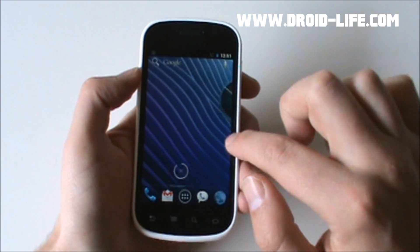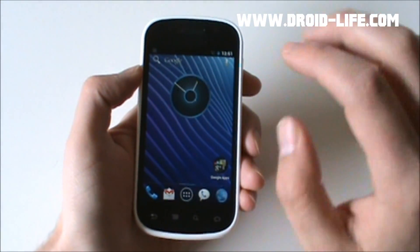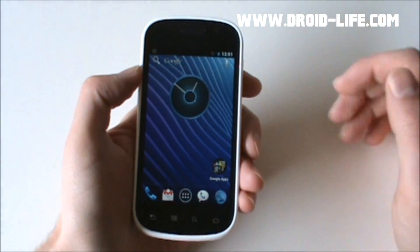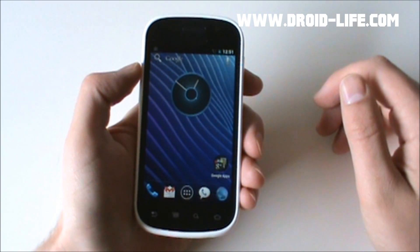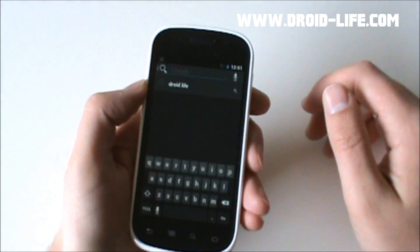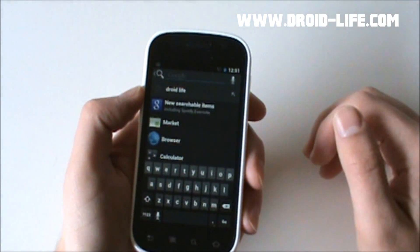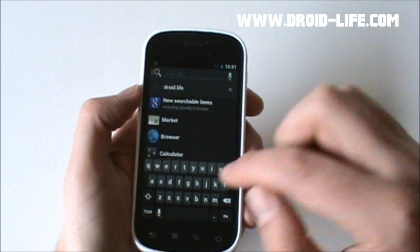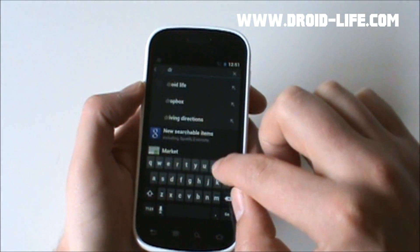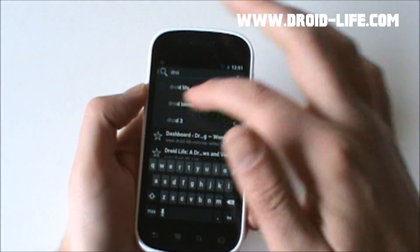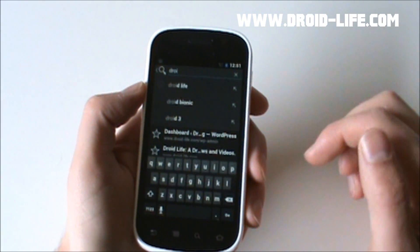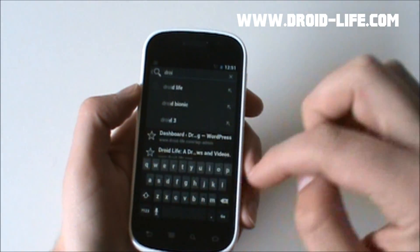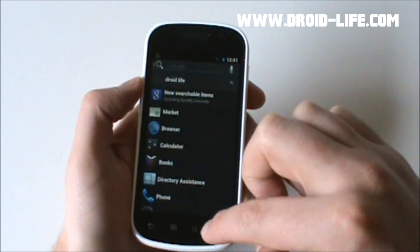Also you'll notice that the search bar up there, always there. It used to be a widget. Now it's just always up top. If I go ahead and press that, we'll show you this sort of new color scheme of things. You can see it's this dark grayish new keyboard. We can type in there, Droid Life, whatever you want, and it'll bring up past stuff that we've searched for. So that is the new search.